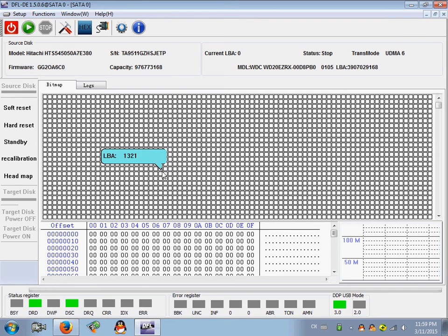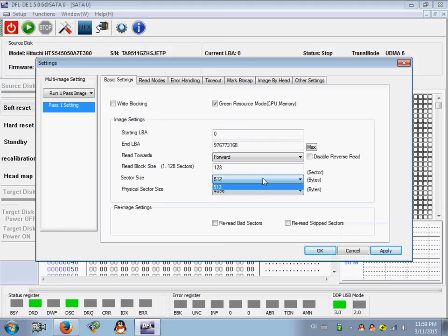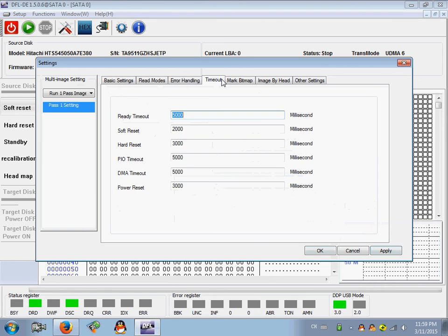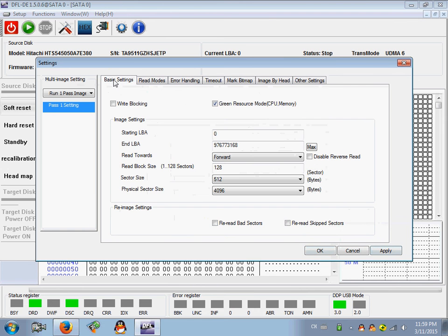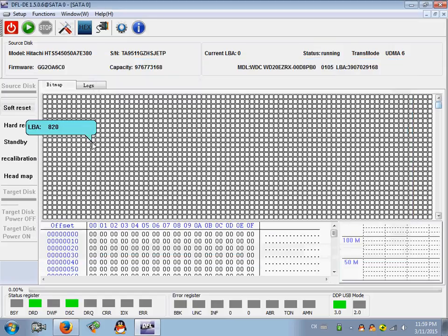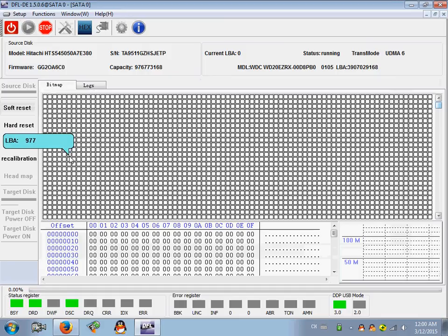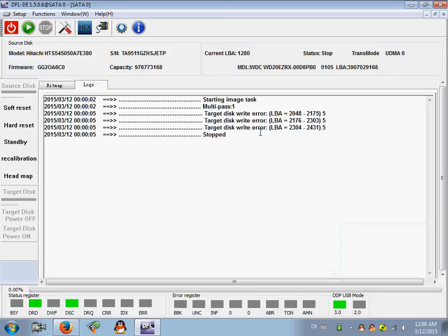OK, now we have entered the disk imaging interface. Let's try to check the disk imaging settings. OK, so it seems no problem. We just use the default setting and we can click start.